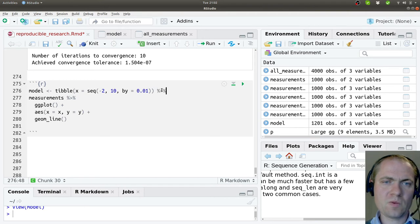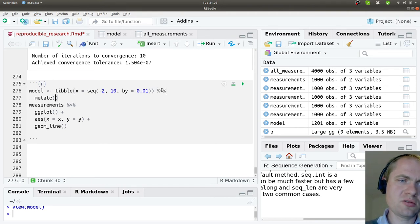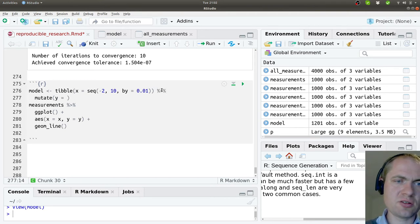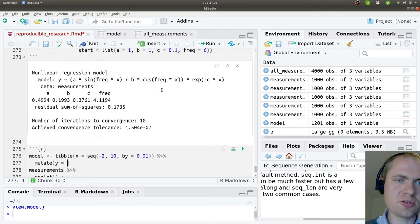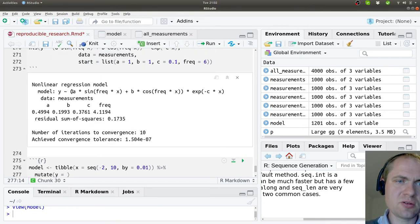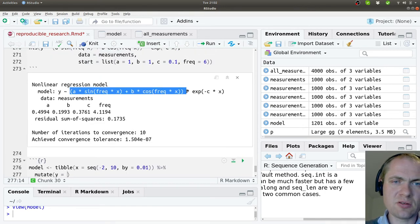And I can use a mutate on this one to calculate the Y values. And here I can use the model from up here.